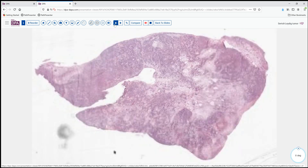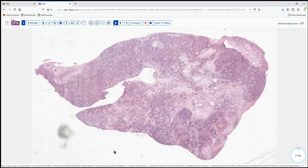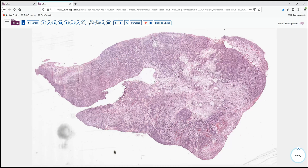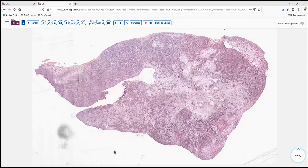The surgeon very wisely submits a portion of the tumor so that we can perform a frozen section. Here's that tumor. As we can see, it's a mixture of sort of blue areas and less cellular areas, maybe a little bit nodular.